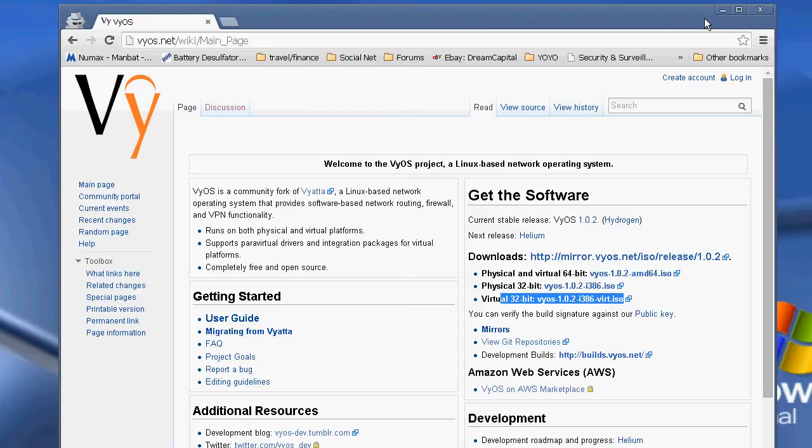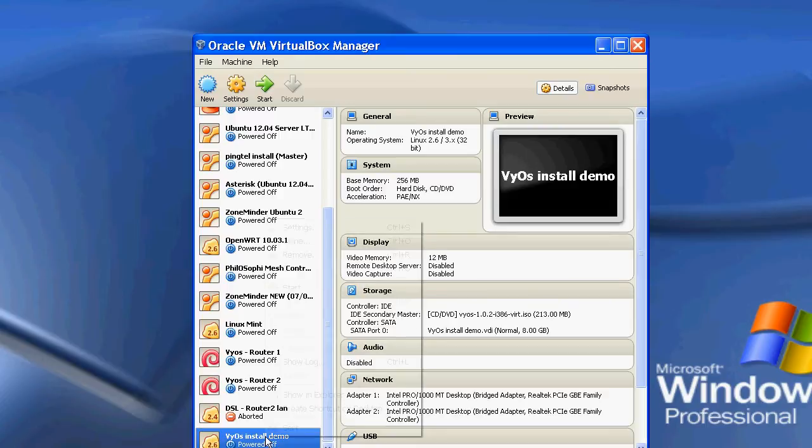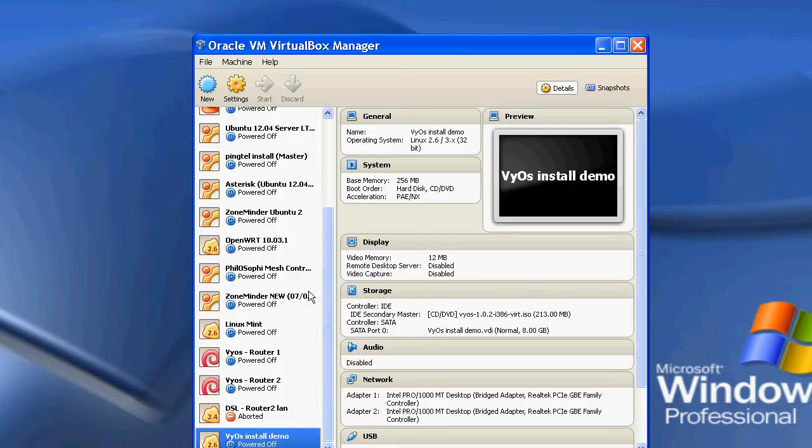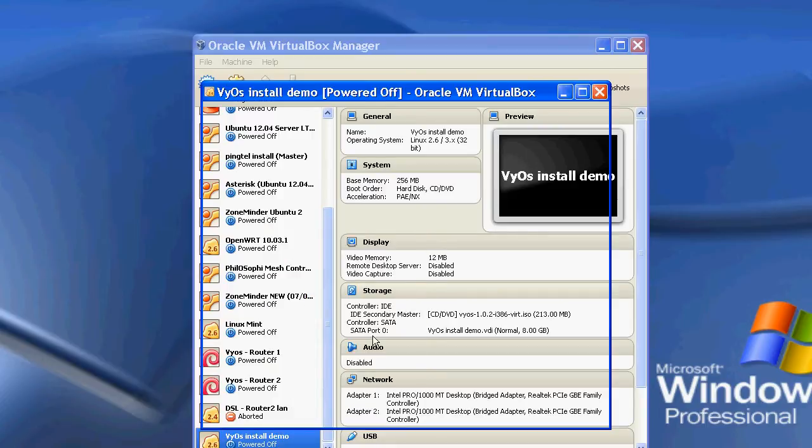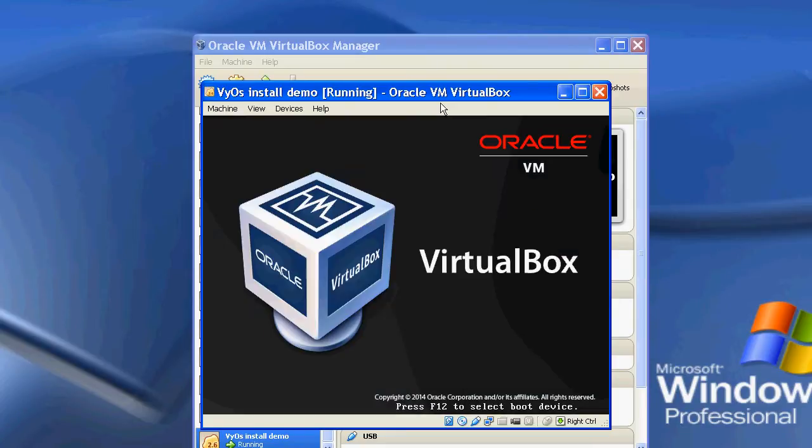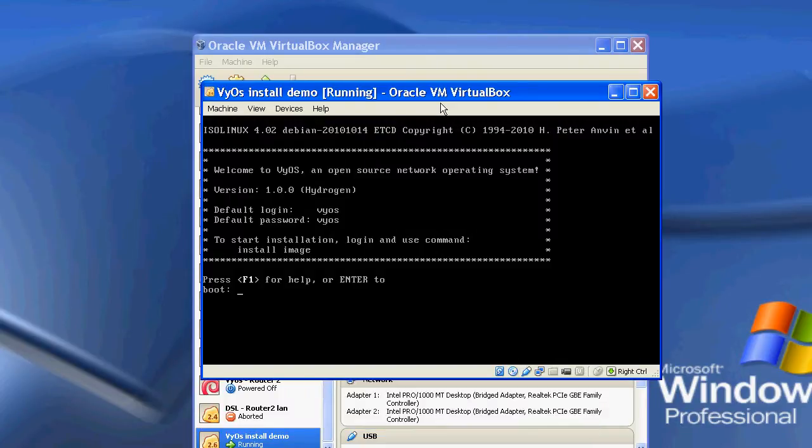You'll boot it up and then you'll get to a screen where we can actually install it. So what I'm going to do is exit out of that. I'm going to start my little demo here. And what this will do is boot up VyOS inside of VirtualBox.